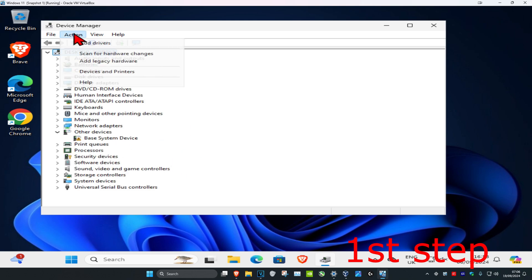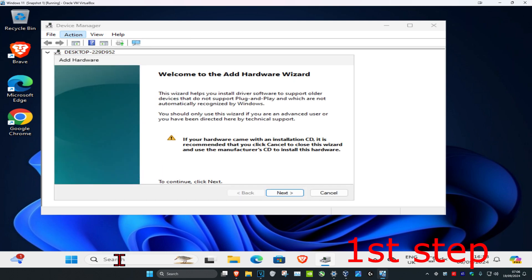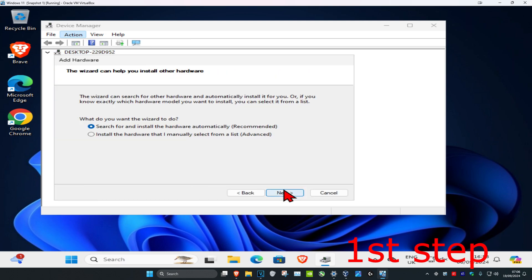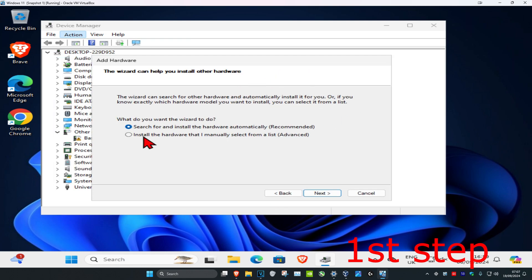Now click on action on the top, then click on add legacy hardware and click on next. Now you want to click on install the hardware that I manually select from a list, click on this one, the second option, and then click on next.